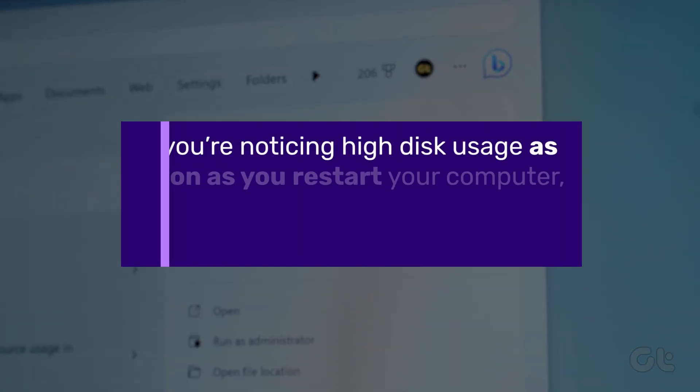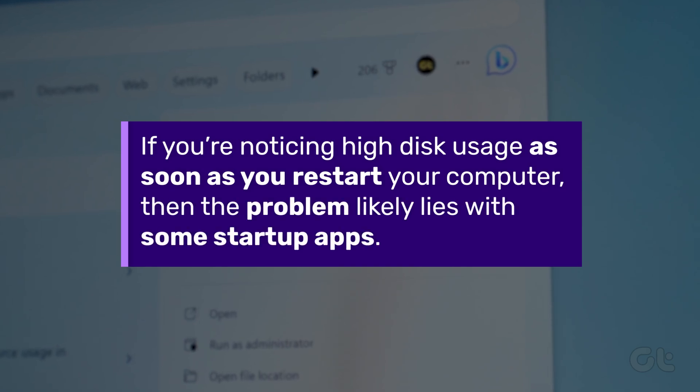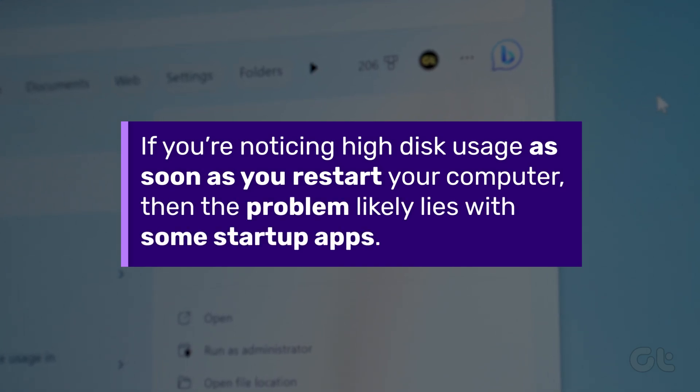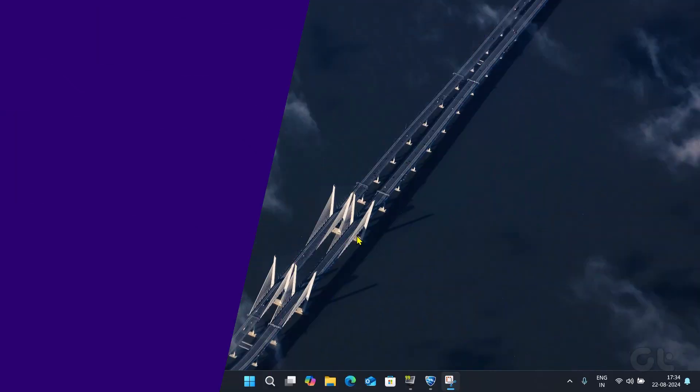If you're noticing high disk usage as soon as you restart your computer, then the problem likely lies with some startup apps. Here's how to fix it.